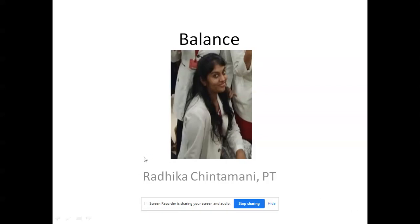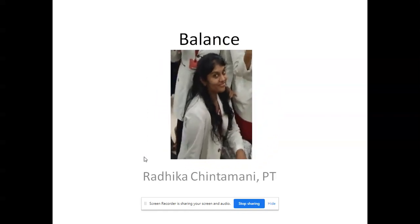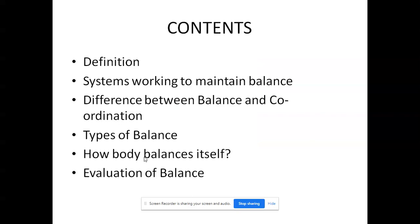Good morning everyone. Today's topic is balance. There are two main types: one to maintain the body in a stagnant position so that the body doesn't fall — that is static balance — and second, when the body is moving, that is known as dynamic balance. Coming to the contents, we'll deal with definition, systems working to maintain balance, difference between balance and coordination, types of balance, how the body balances itself, and evaluation of balance.